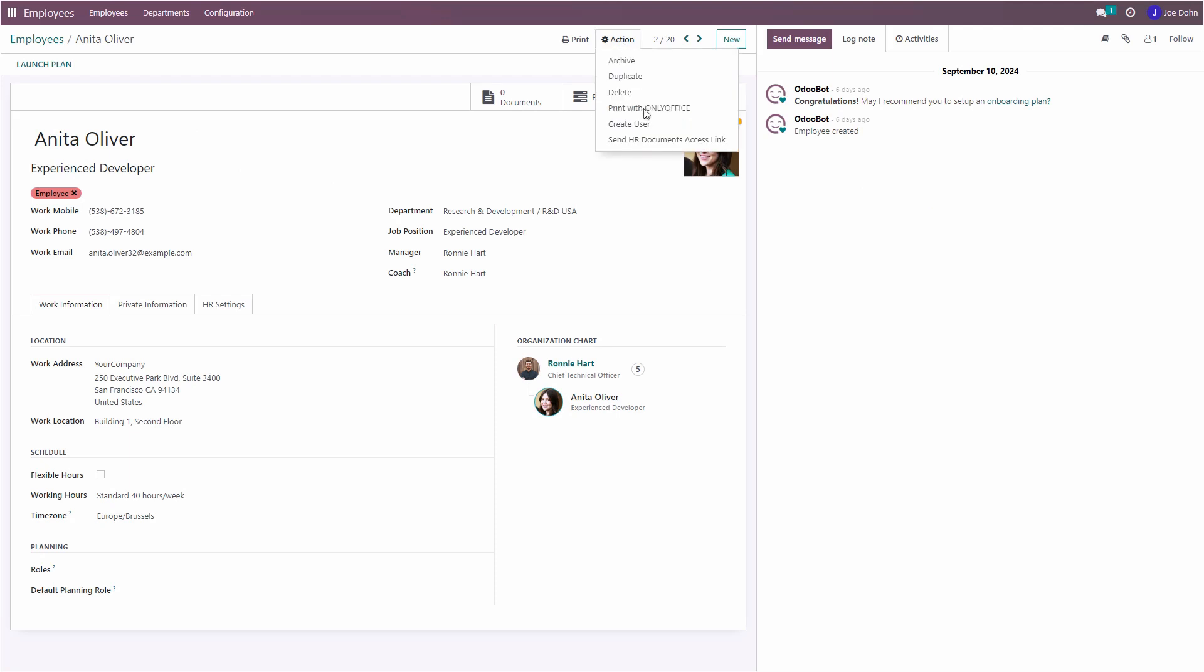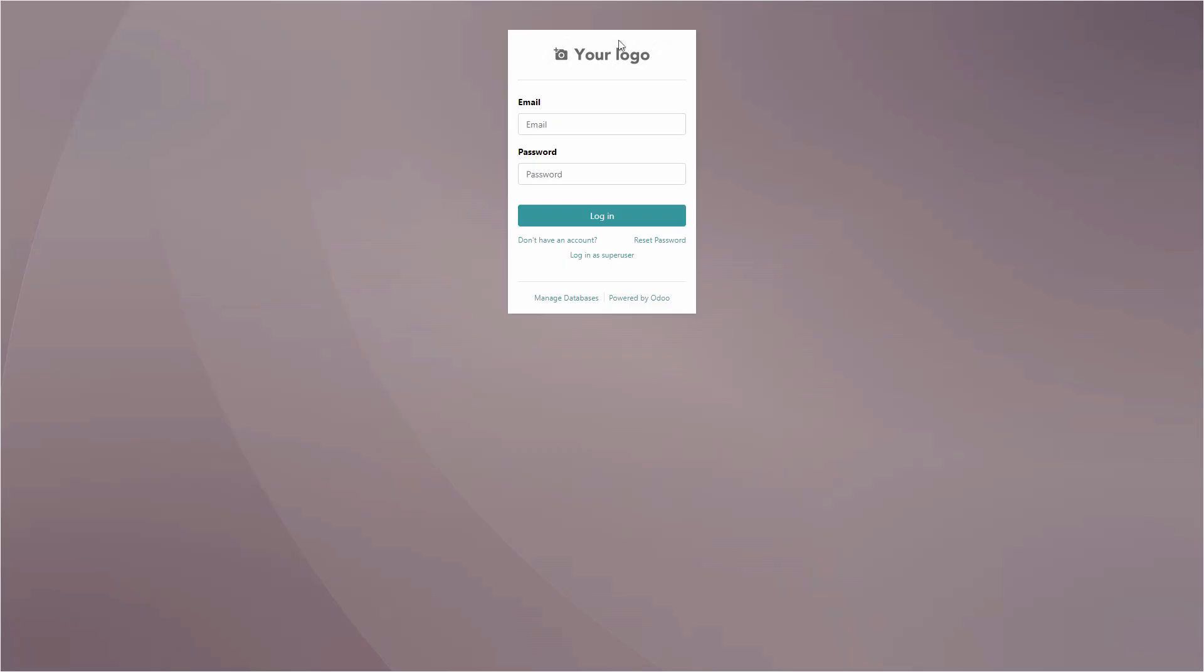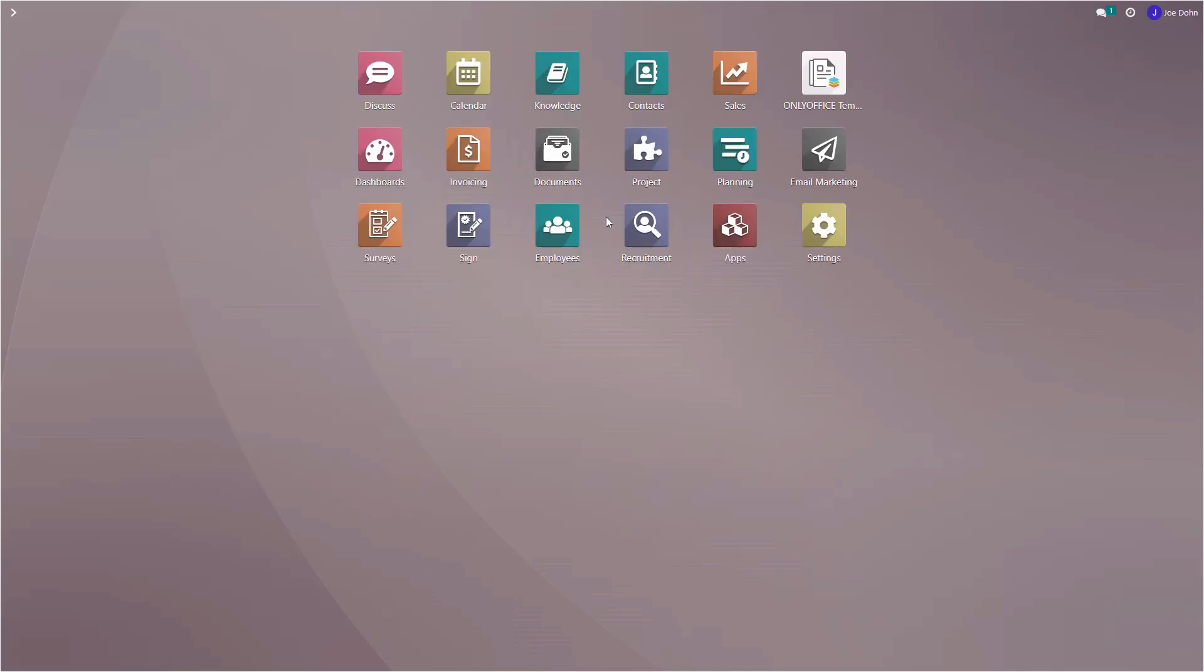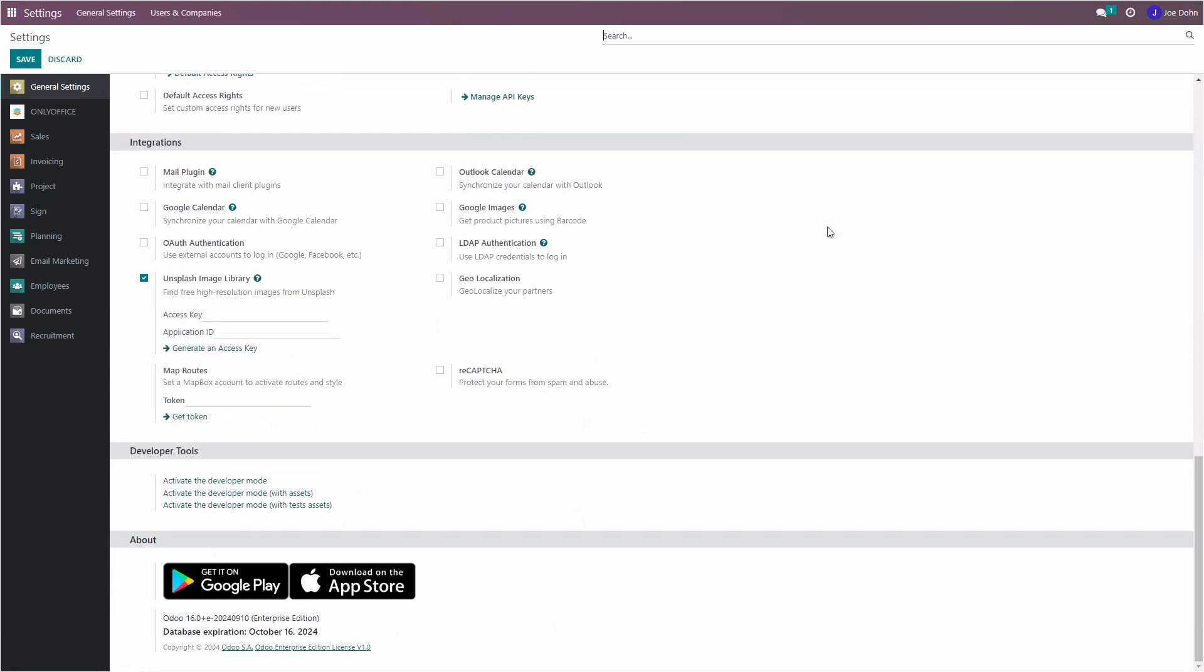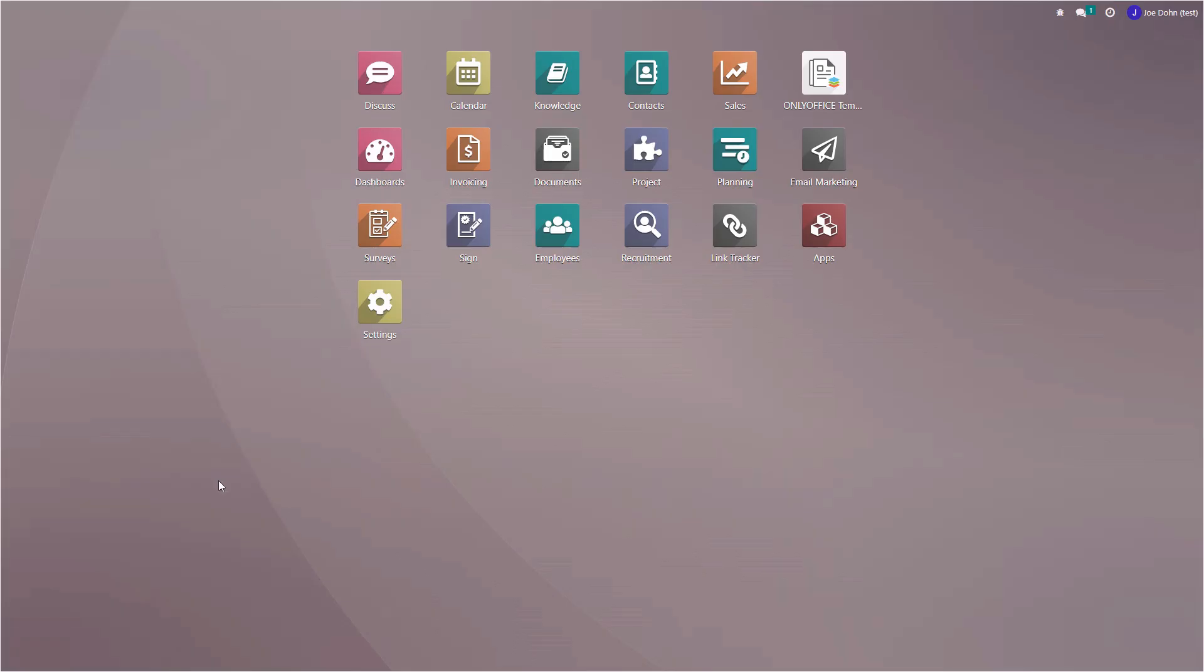In this video, you will see how to create a resignation letter template for the employees module. The creation of a new template involves several steps. To get started, you need to log into your Odoo account. First of all, enable the developer mode in the Odoo settings. This mode makes the process of creating fillable forms easier.